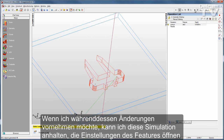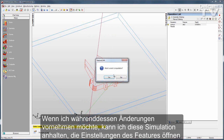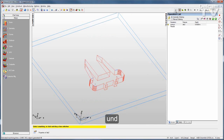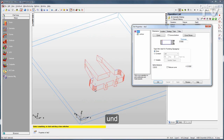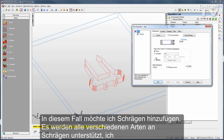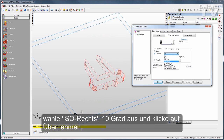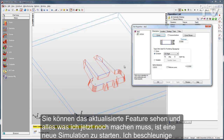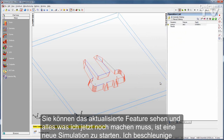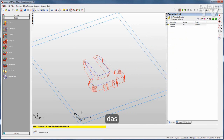If I decide I want to make a change, I can stop that simulation, open up the feature, and make whatever changes I need. In this case, I might want to apply some taper. We support all different styles of taper — I'll go with an ISO right at 10 degrees and click Apply. You can see the feature updates, and all I need to do is run a new simulation.